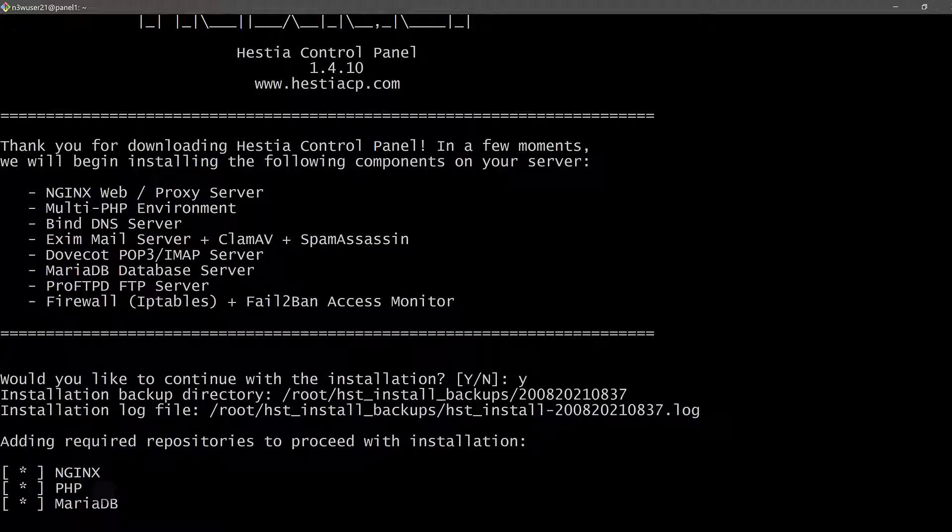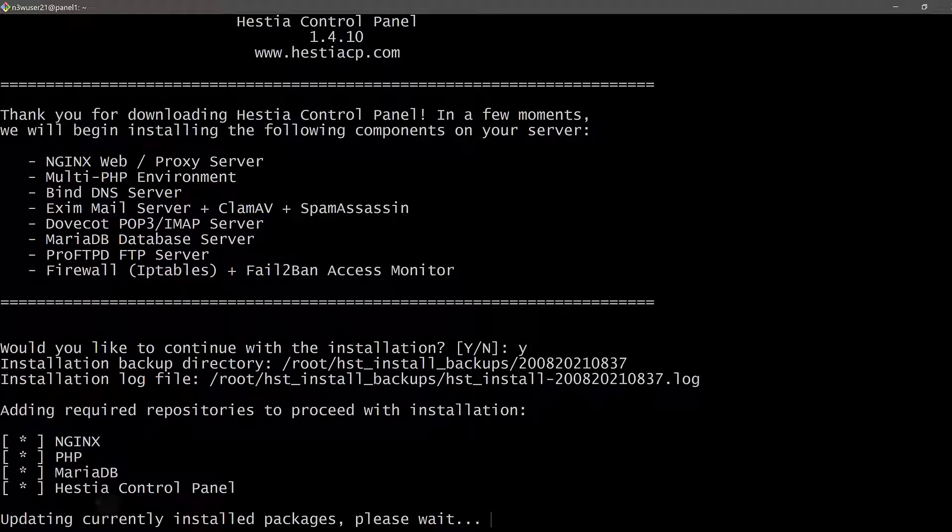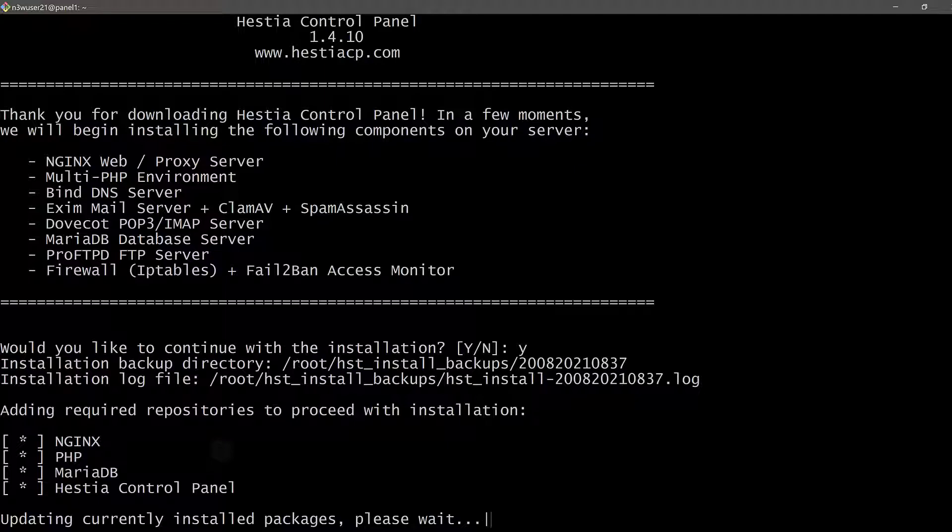So it's going to install everything it needs. Everything that STSCP needs to run is going to install it. And once that is done, we're going to come back and we're going to see how we can access our panel. So I will see you once the installation is complete or if it asks me to do anything here.